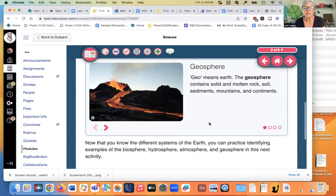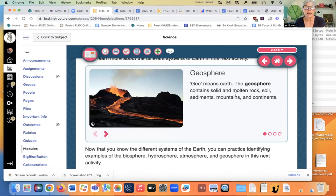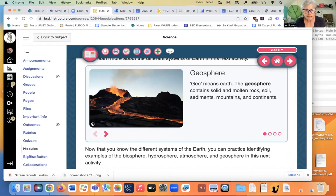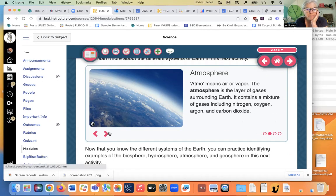Let's learn more about the different systems. The geosphere means Earth. Geosphere contains solid and molten or melted rock, soil, sediment, mountains, and continents. This, I think, is actually Mauna Loa or Mauna Kea on the island of Hawaii erupting right here.